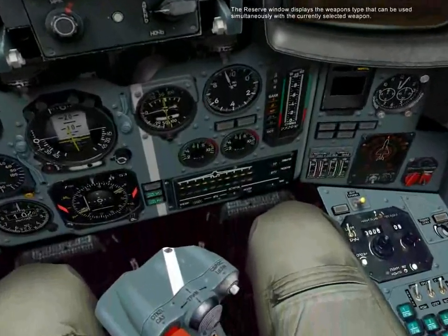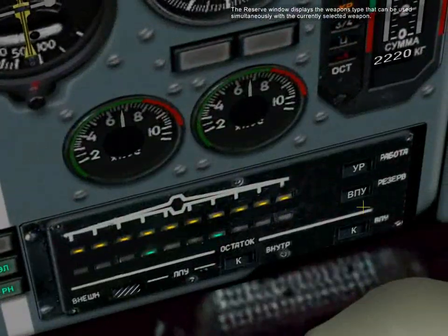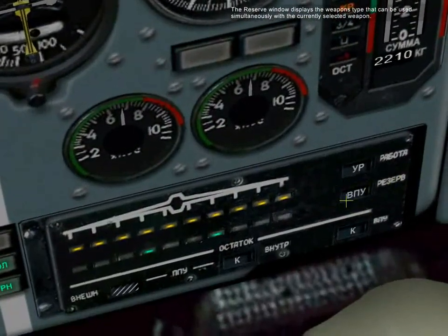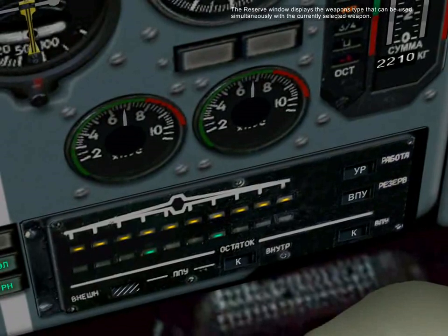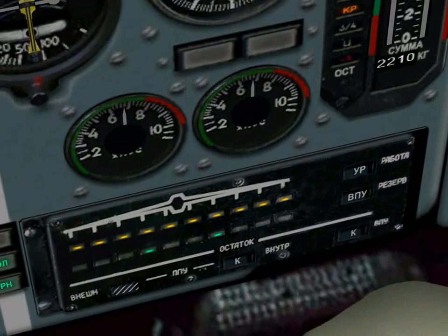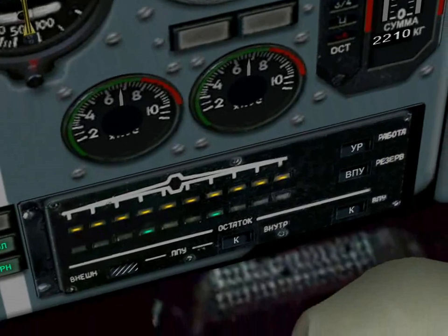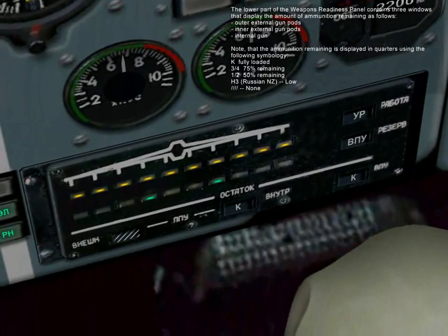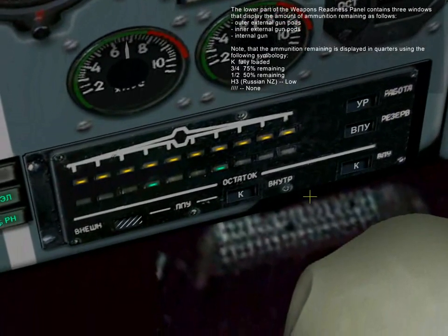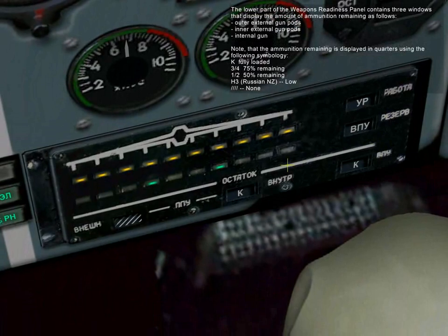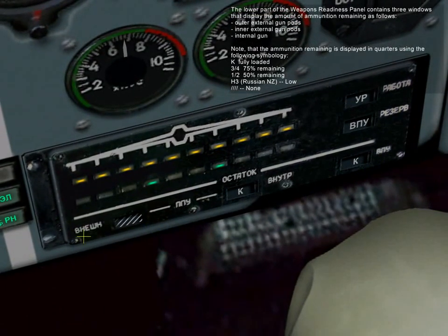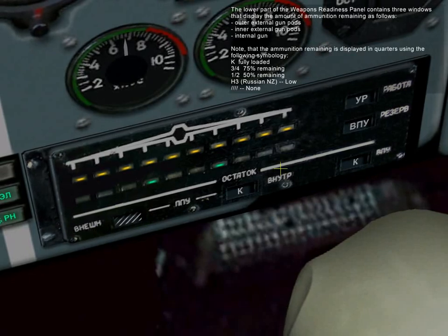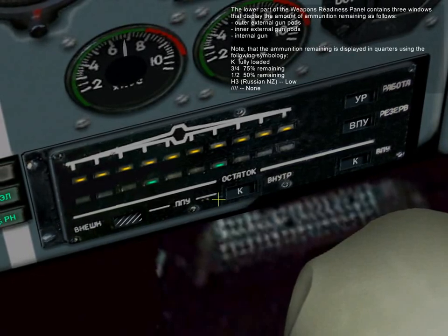The reserve window displays the weapon type that can be used simultaneously with the currently selected weapon. The lower part of the weapon readiness panel contains three windows that display the amount of ammunition remaining: outer external gunpods, inner external gunpods, and internal gun.